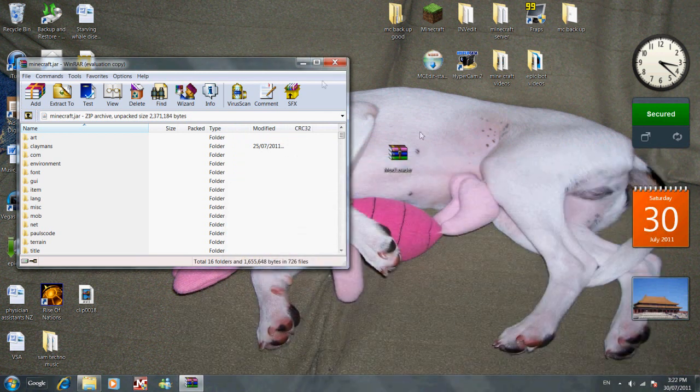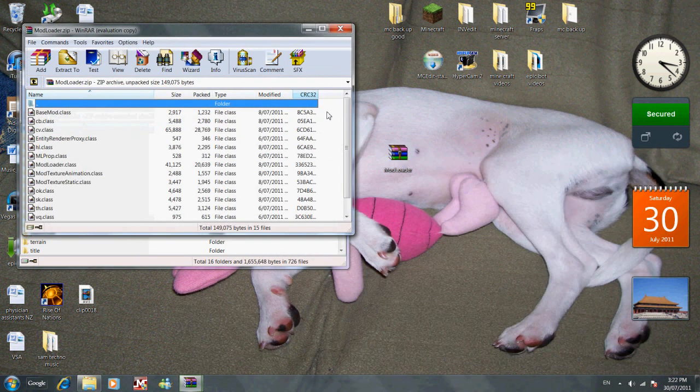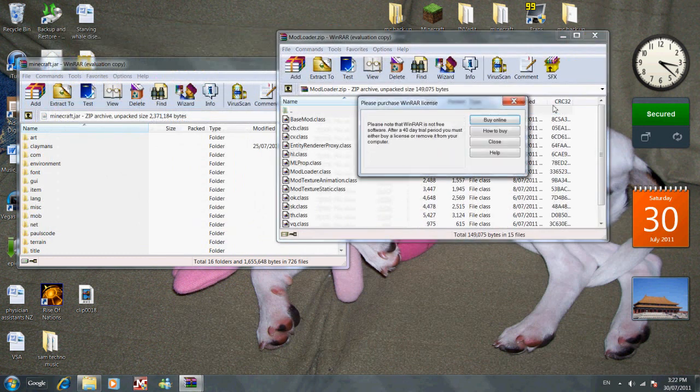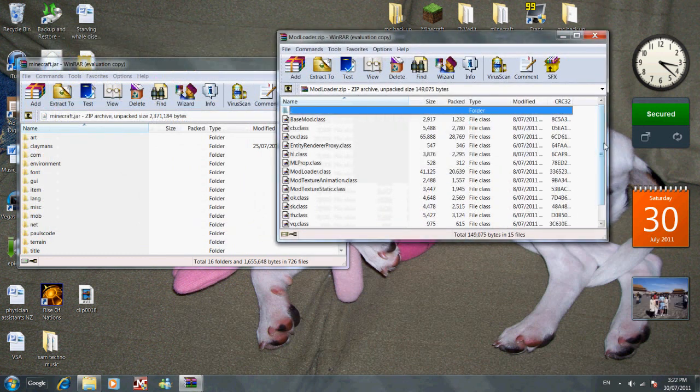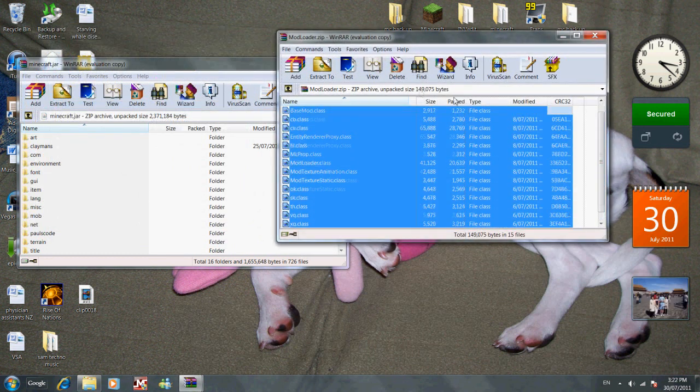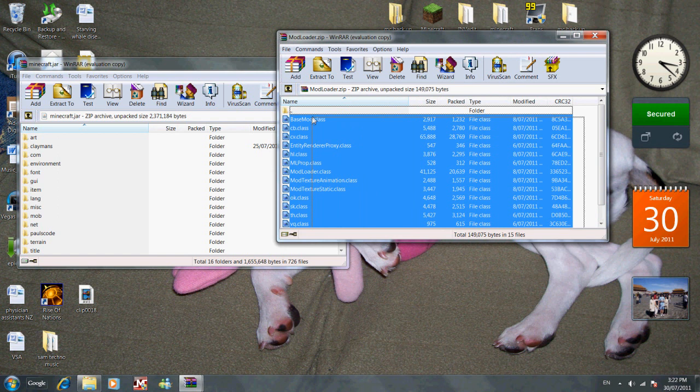Then what you're going to do is highlight these files, not the top one, and drag them across and put them in here. It won't go into any of these folders, it will just drop in here. Once you've done that, you go to Clay Soldiers.